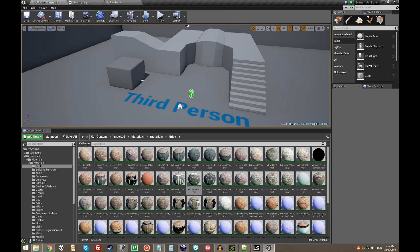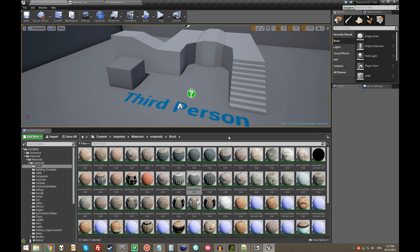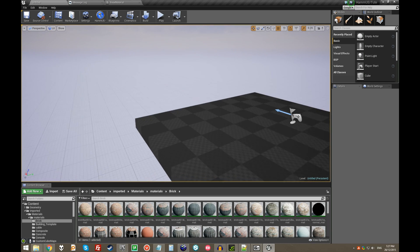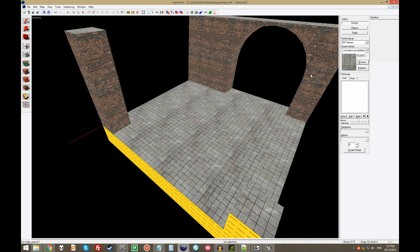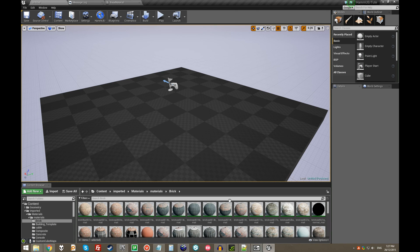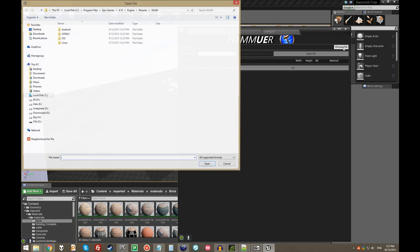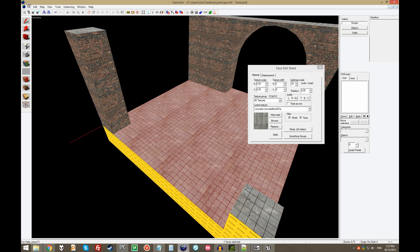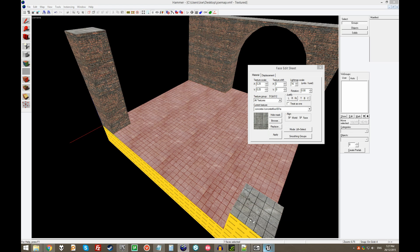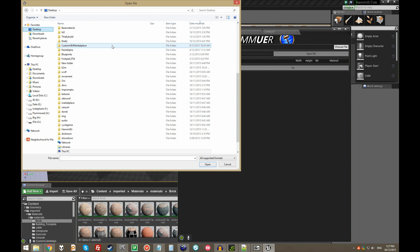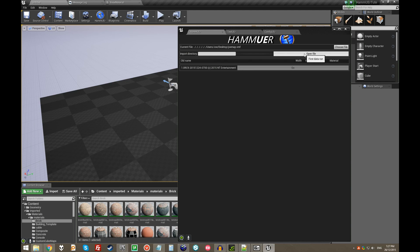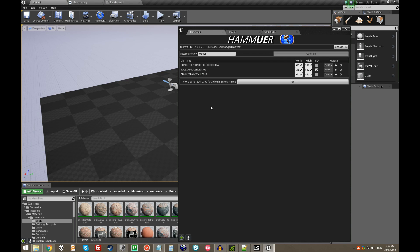So, the other thing that it did while it imported all those textures was it added them all to a list of material substitutions, basically, so that when Hammure opens a map, and it sees the hammer's reference to concrete, concrete floor, blah blah blah, it knows what material instance to use instead. So, when we hit Hammure, we go choose file to open our VMF. I forget where I put my VMF. I'll just... It's on the desktop. It's called Jomap. Cool. Choose file. Jomap. Presumably yours is not called Jomap. I'm flattered if it is. We go open. It's reloading the master material list from a config file.